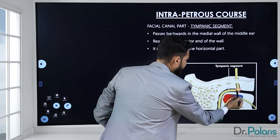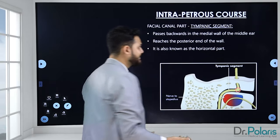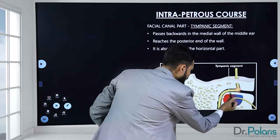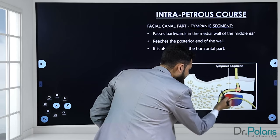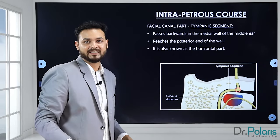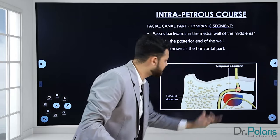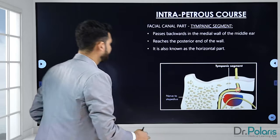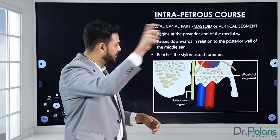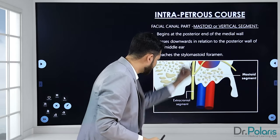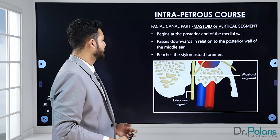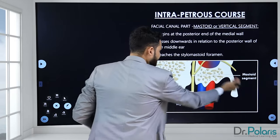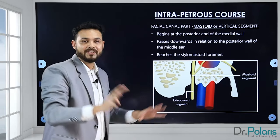After the labyrinthine segment, the nerve reaches the geniculate ganglion and makes the first genu, also called the external genu. From the geniculate ganglion to the pyramid is the tympanic segment, also called the horizontal segment of the facial canal. Then from the pyramid to the stylomastoid foramen is the mastoid segment. The chorda tympani can be seen running to the opposite side, exiting from the mastoid segment as taste fibers traveling upward.